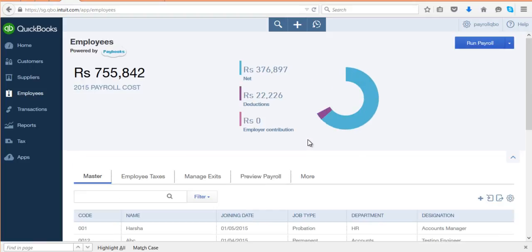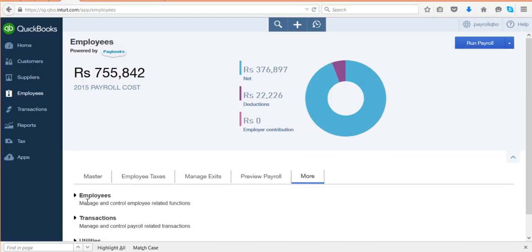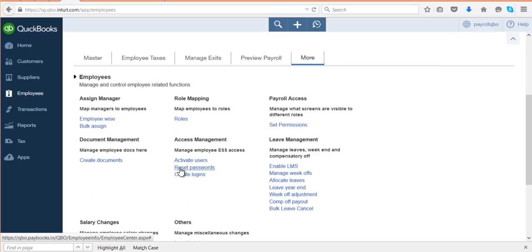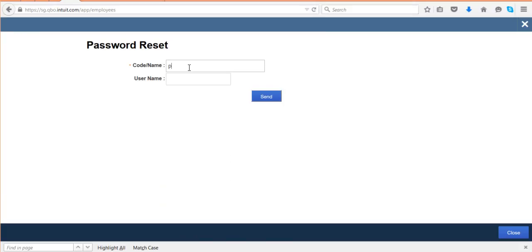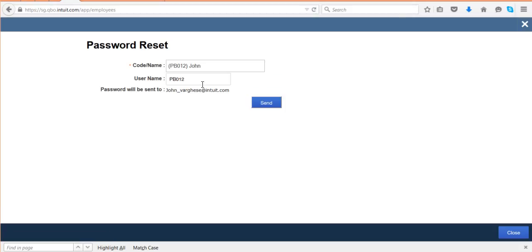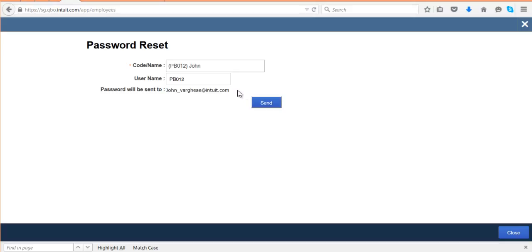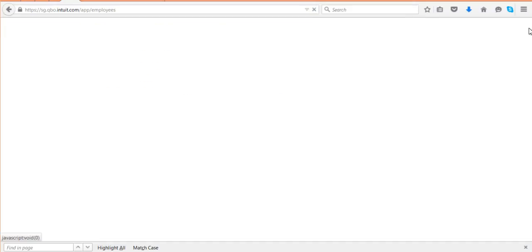Once you release logins, if any employee comes back saying they forgot their password, you can reset the password using the 'Reset Passwords' option. Enter the employee code — if the login has been released, the username and mail ID will reflect here. Click on 'Send' and a new password will be sent to the reflected mail ID along with all the login credentials.